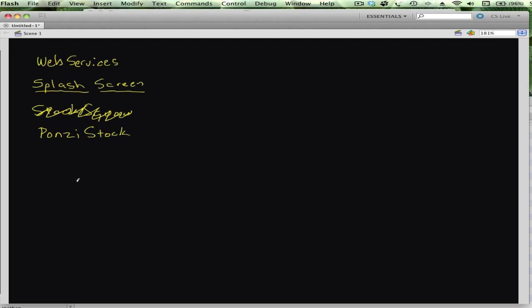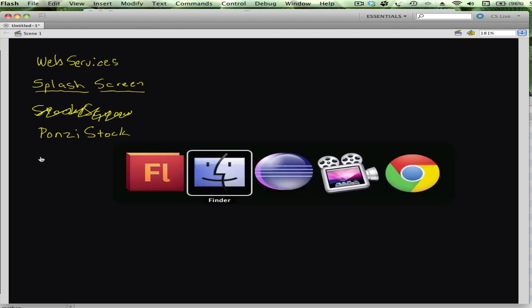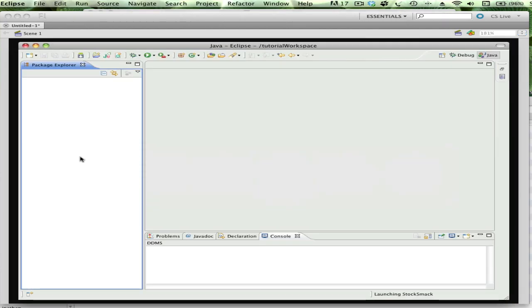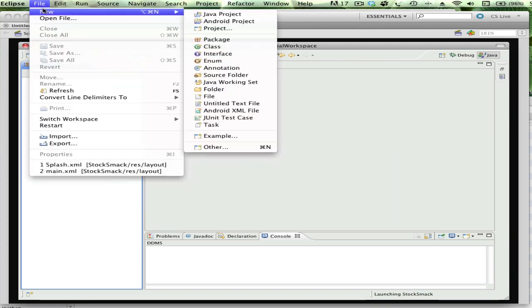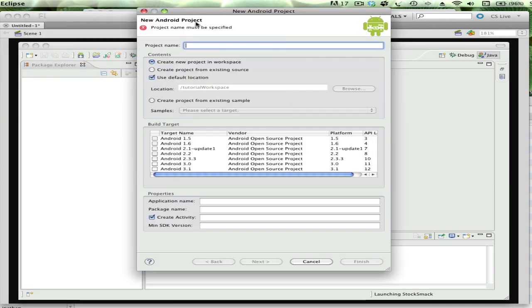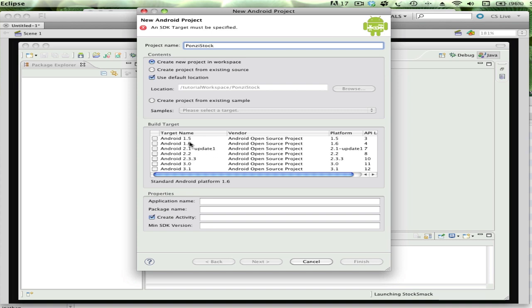Alright, so let's go into Eclipse. To start my application, I'm going to click File > New > Android Project. It's going to pop up this dialog and ask me for the project name. I'll put in Ponzi Stock.